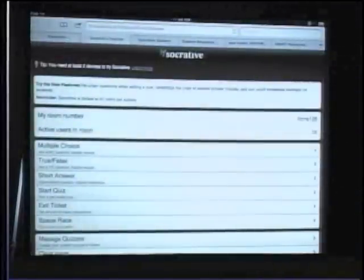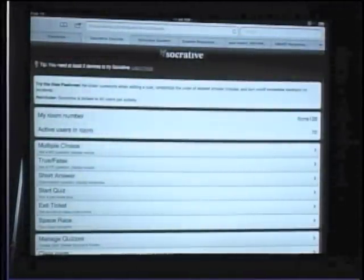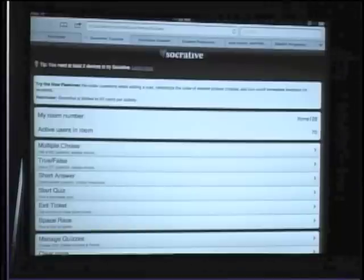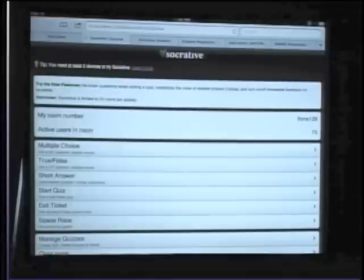The teacher end looks like this. On the top you can see my room number and confirm that I'm signed in — I'm in LFCMS128. I have 70 people active in this room right now. Thank you very much, those 70 of you. I know there's a lot more of you in here, so come on, join.